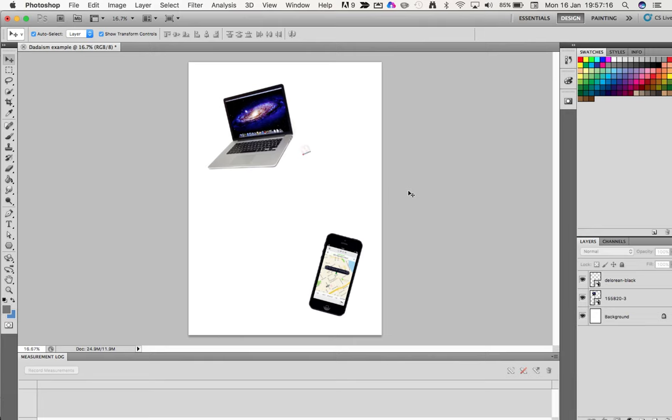Once you've put all your images on like that, you've made your collage. We're going to do something else with it, but that's the first quick video on how to open a new canvas and place the images.